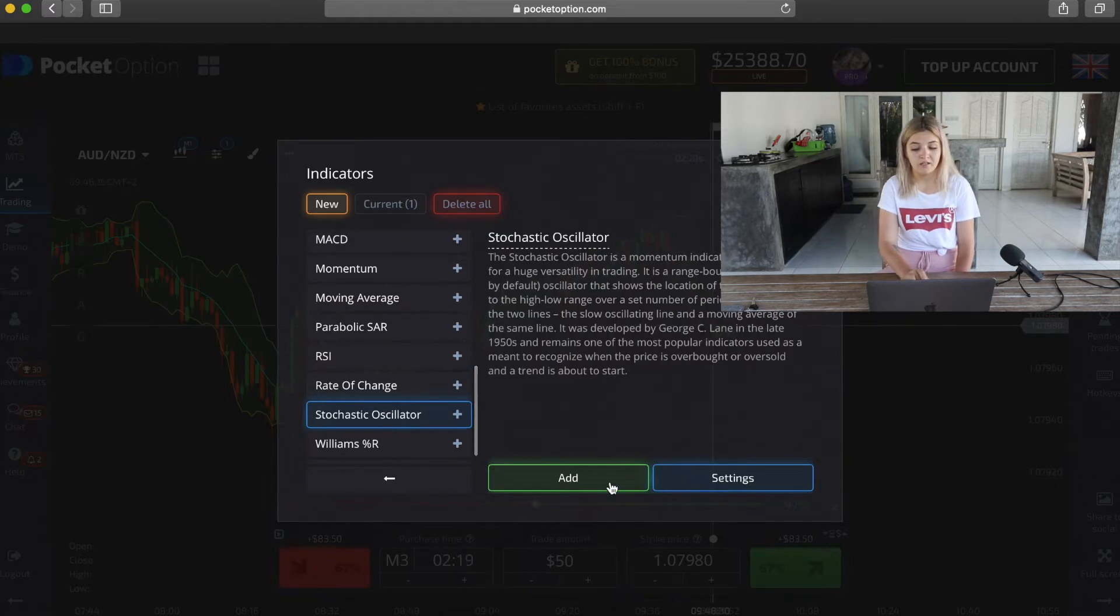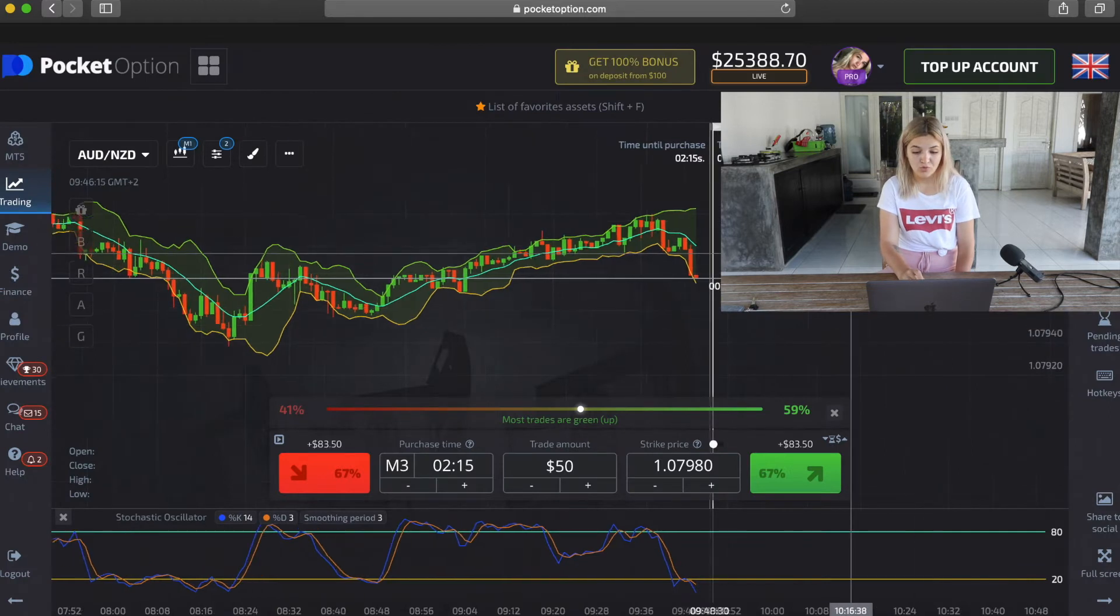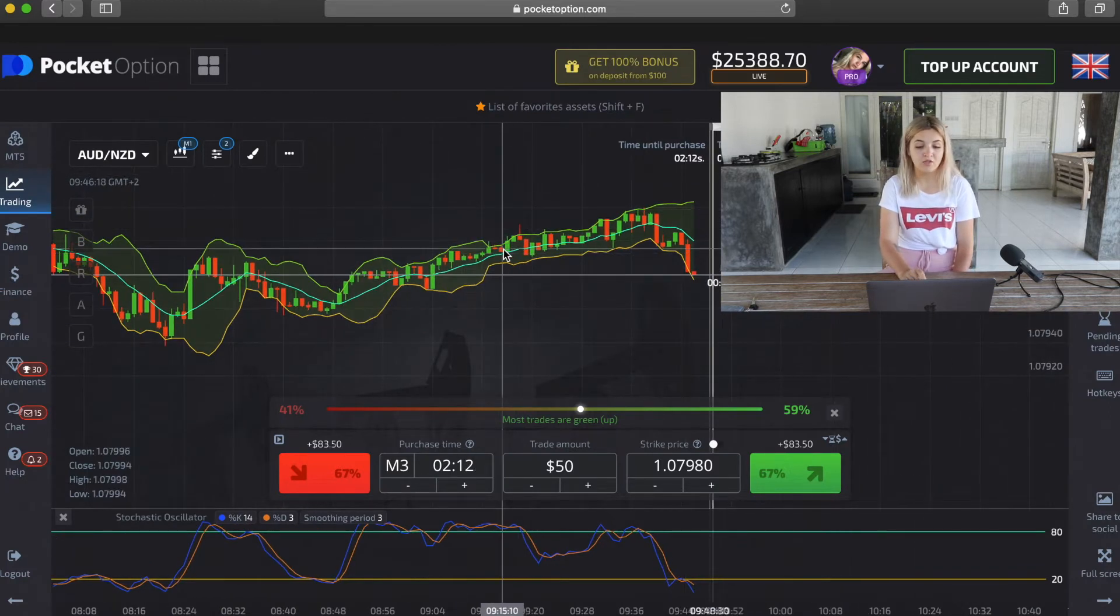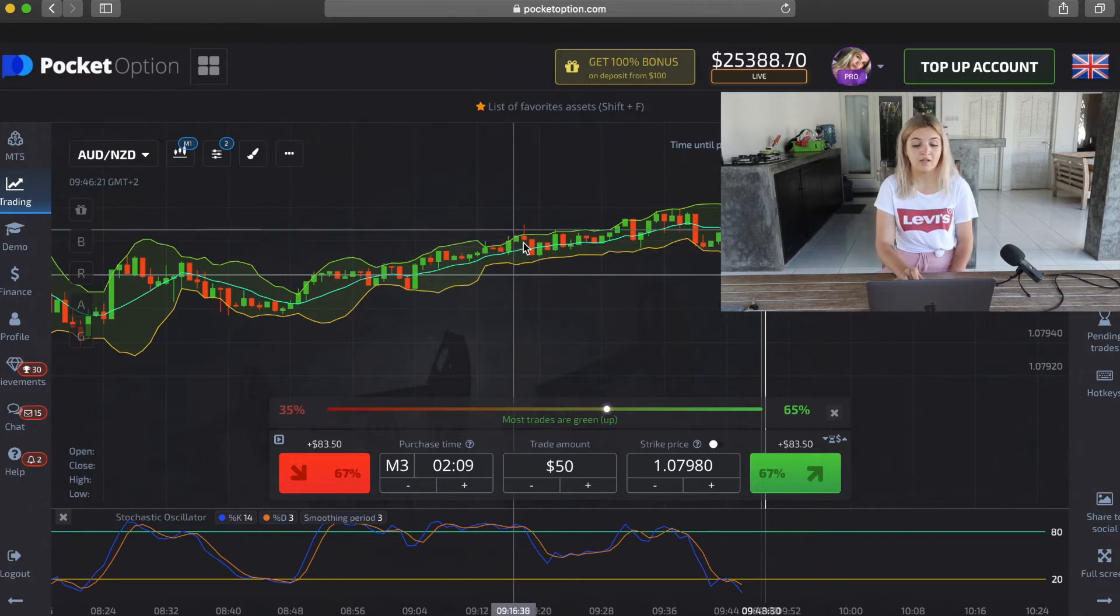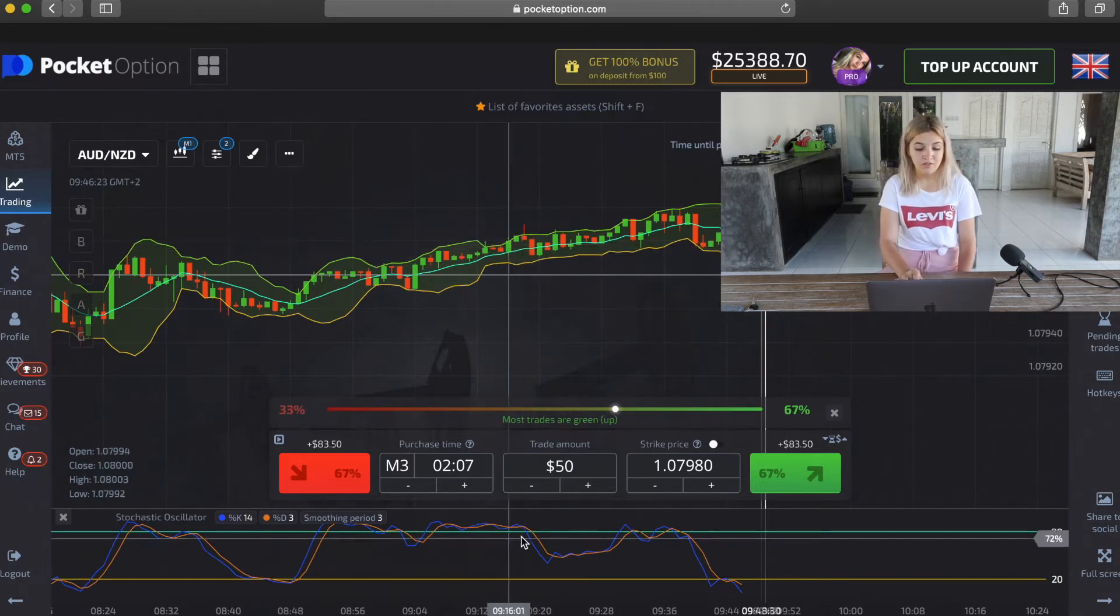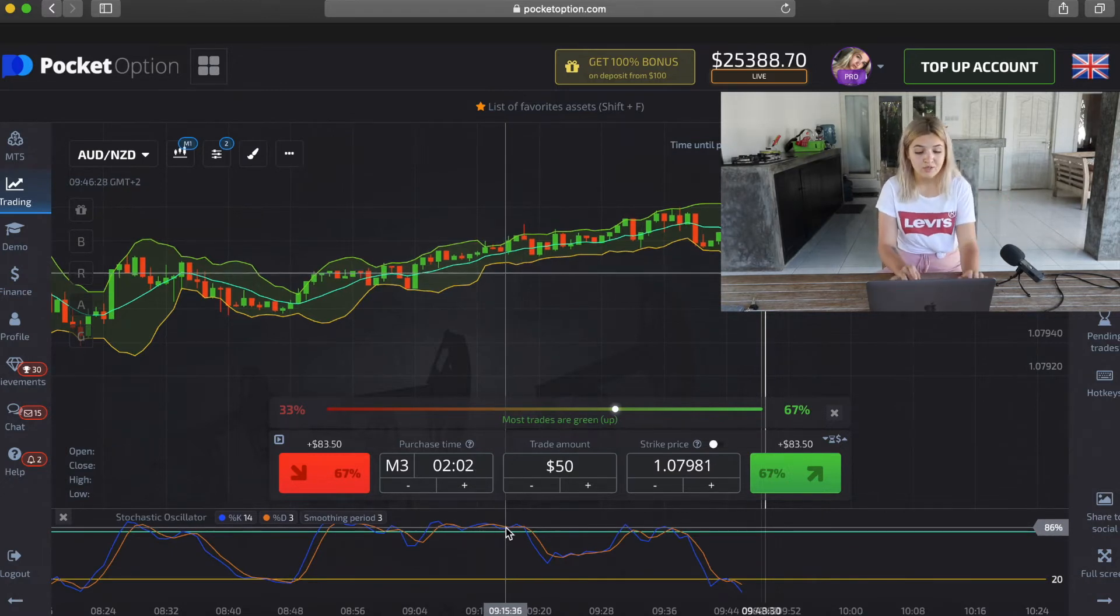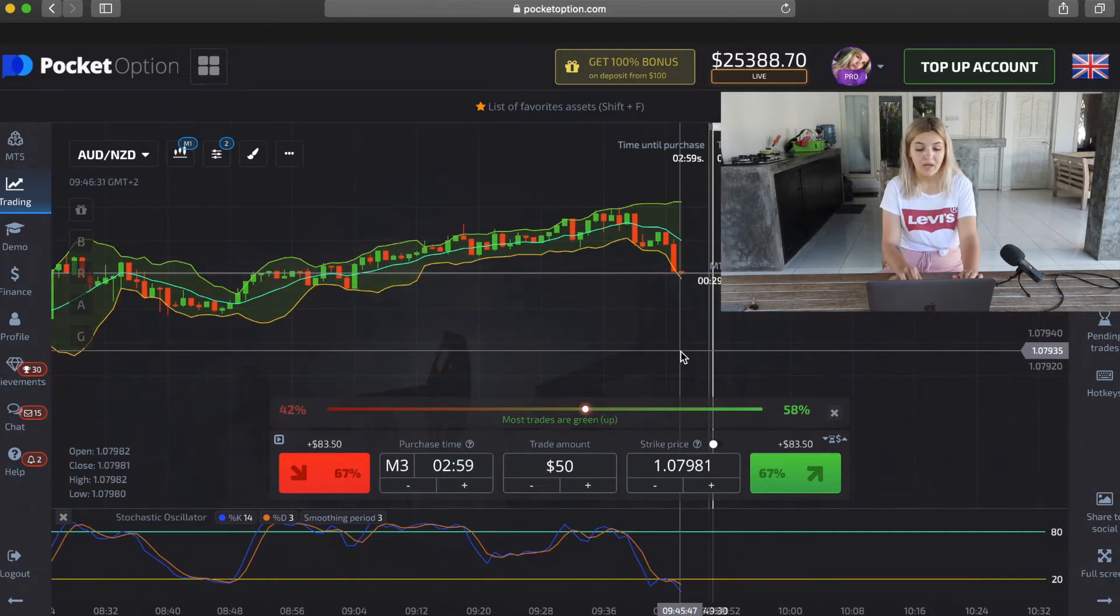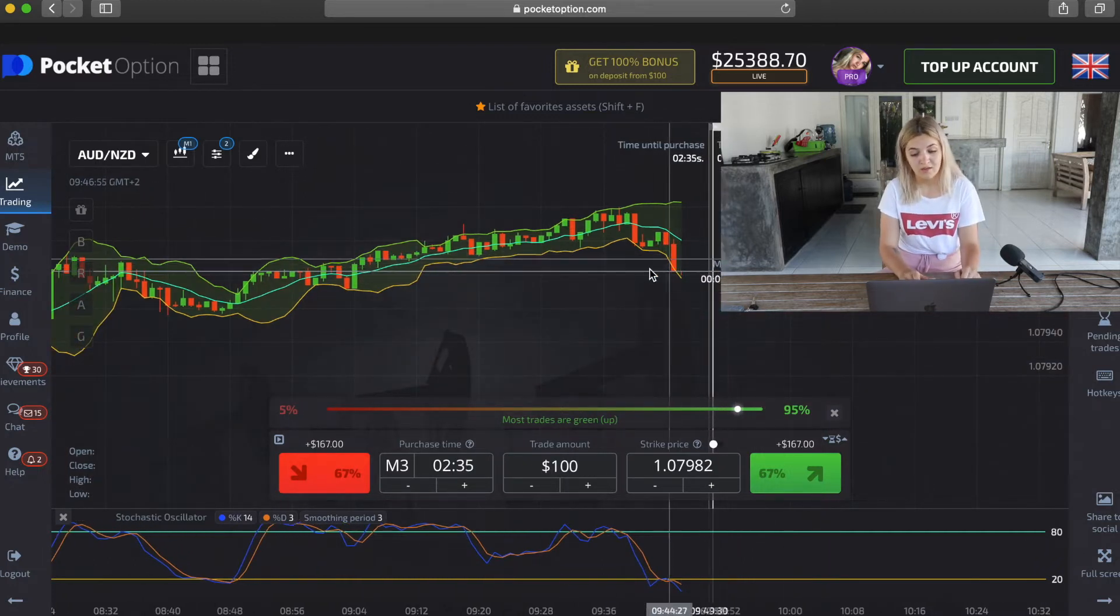What should we do here? For example, when we see that the green candle crosses the green line in Bollinger Bands, and also Stochastic lines show us that the graphic is in overbought conditions, it's a good moment for us to make put option.